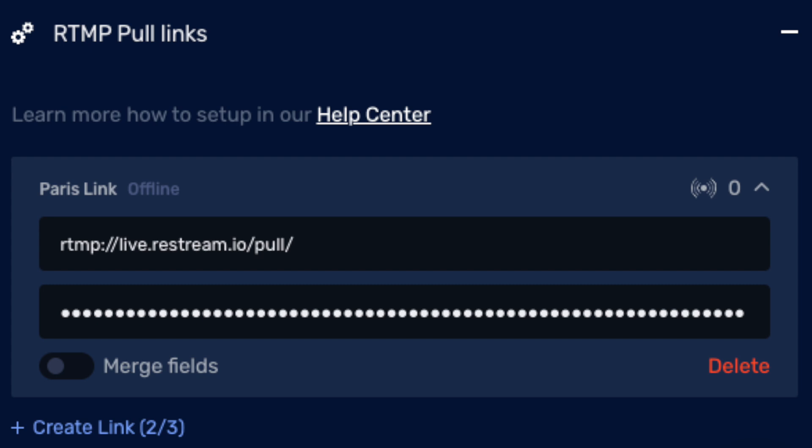There is one big difference between Restream and StreamYard: Restream allows for RTMP pull. That means you have access to three different private stream keys that allow you to use them as optional feeds. For example, if you're using OBS and had a couple of different feeds for off-site things you wanted to incorporate into your stream, these pull keys let you do that — and there's nothing on StreamYard that is even close to doing that.